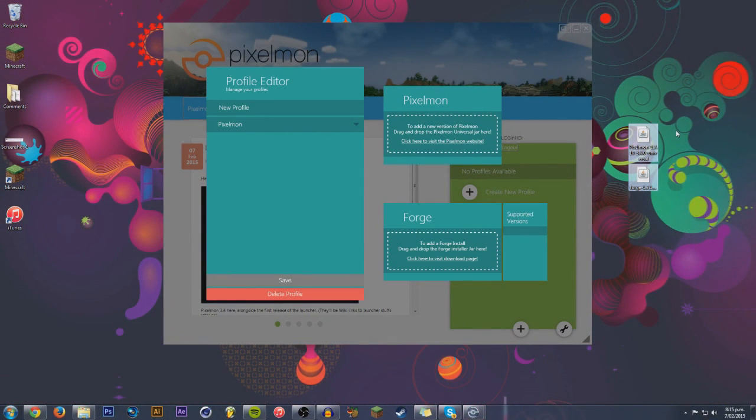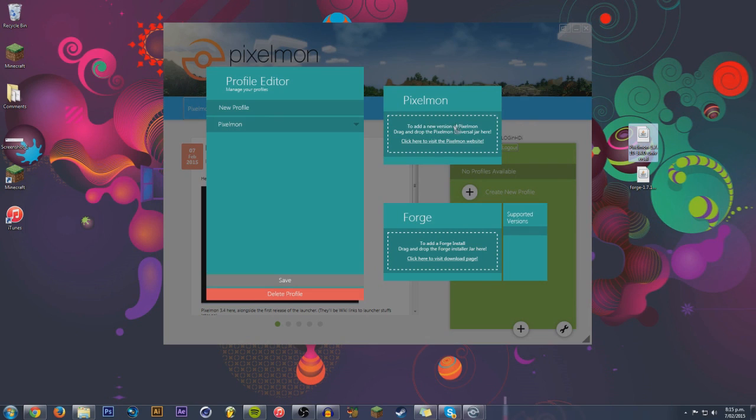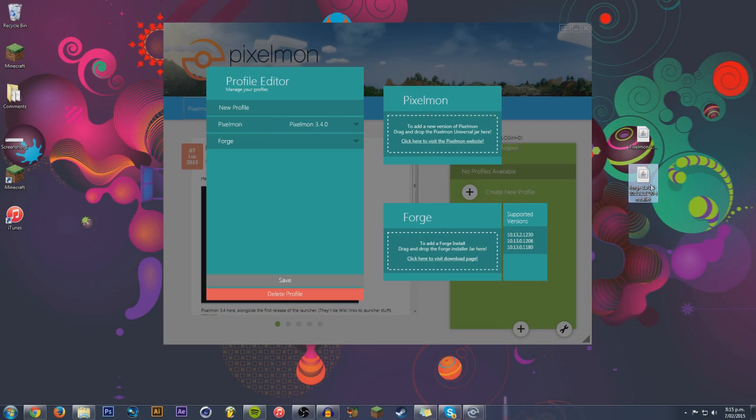And it's super simple. It's actually ridiculous how easy it is to install. All you have to do, click and drag into this little box right here. Click that Pixelmon, click and drag into the top there. Done. Get your Forge. Click and drag into the Forge right there. Boom. Done.